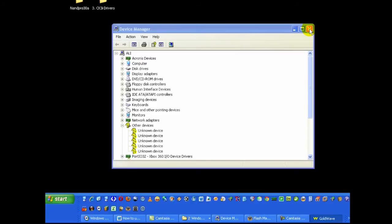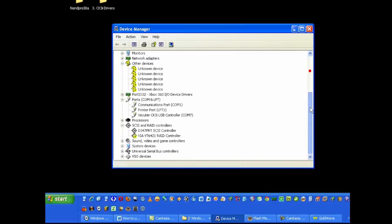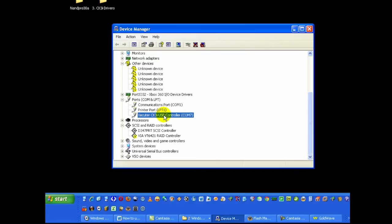Once installed you'll get under COM ports, Xecuter CK3i USB controller. Make a note of your COM port. We have here is COM 7.